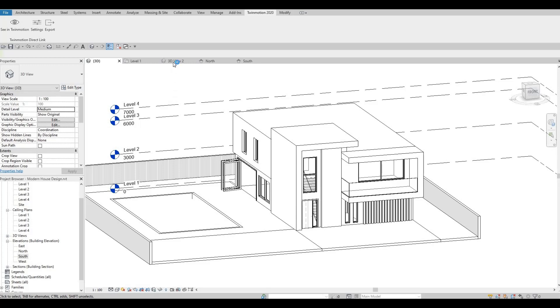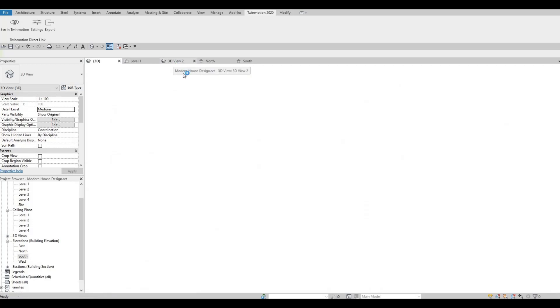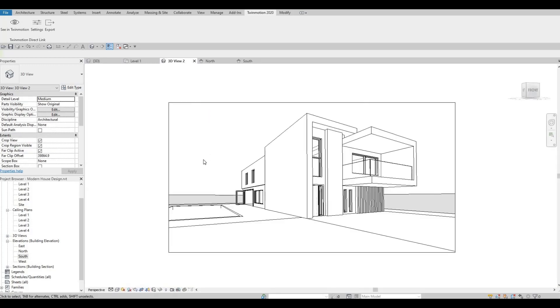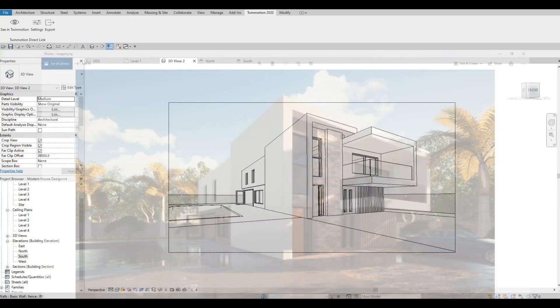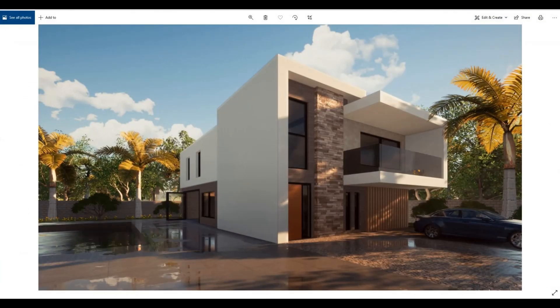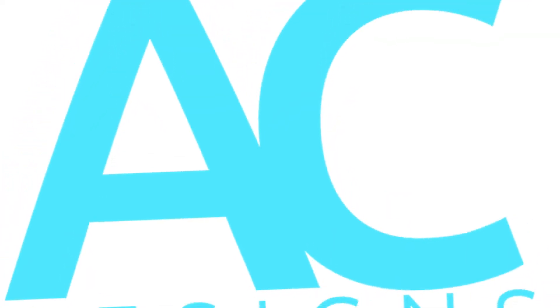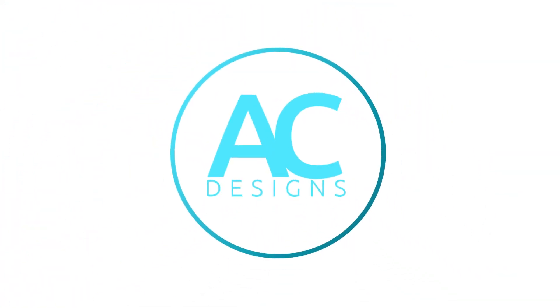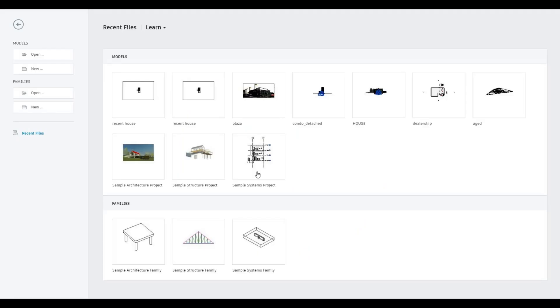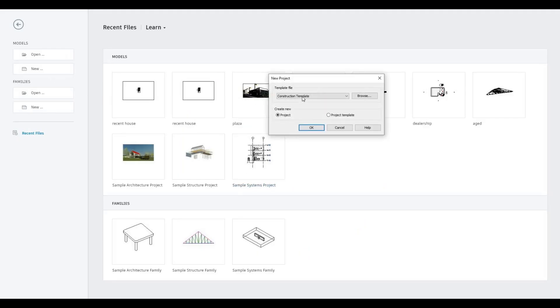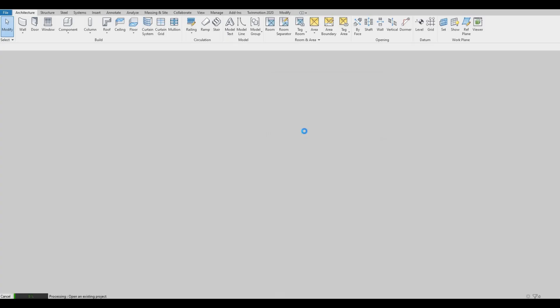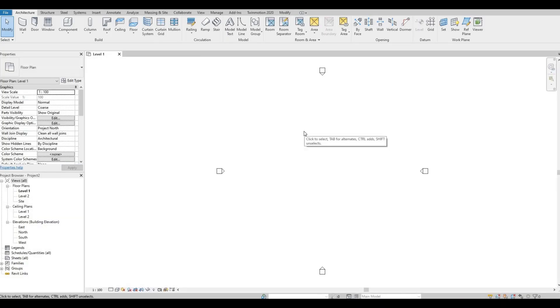Hi everyone, welcome back to my channel. This will be a complete step-by-step tutorial for this modern house design in Revit. Let's get started by opening up a new architecture template.